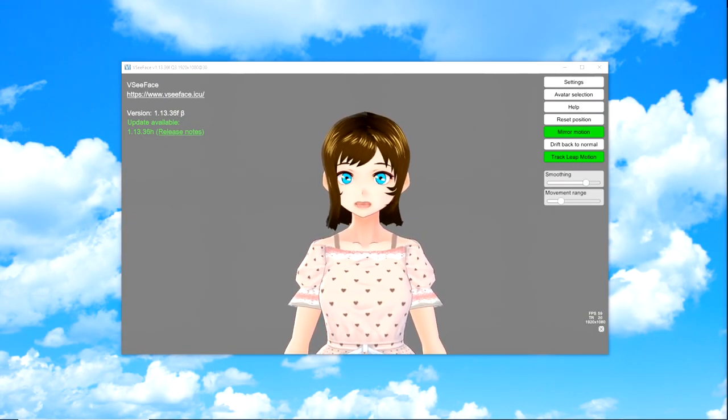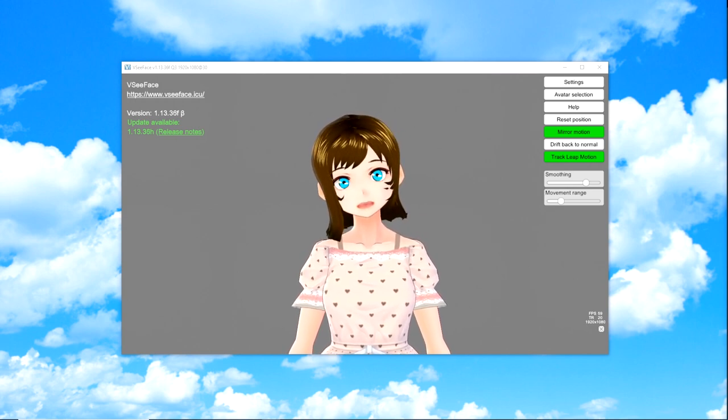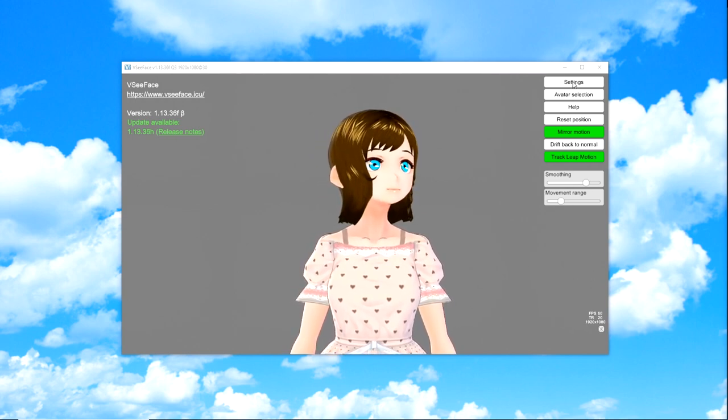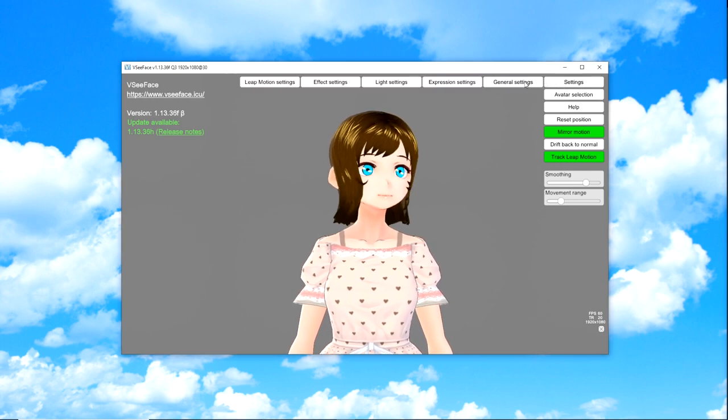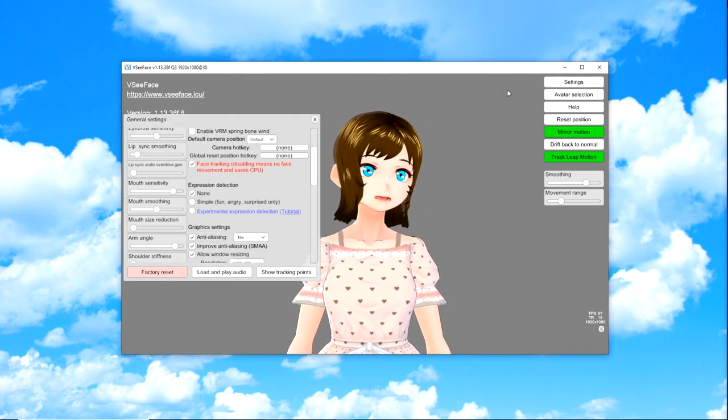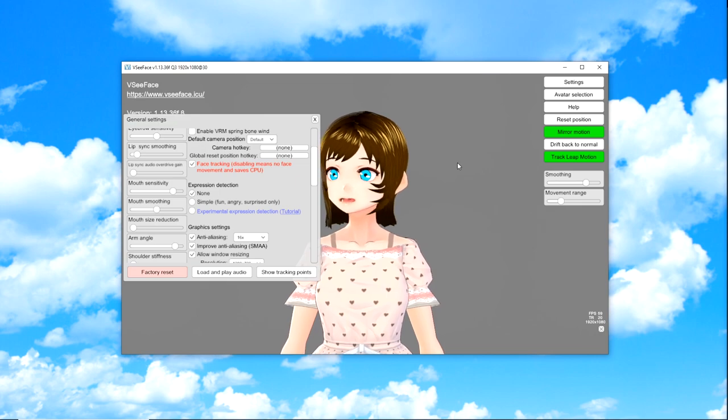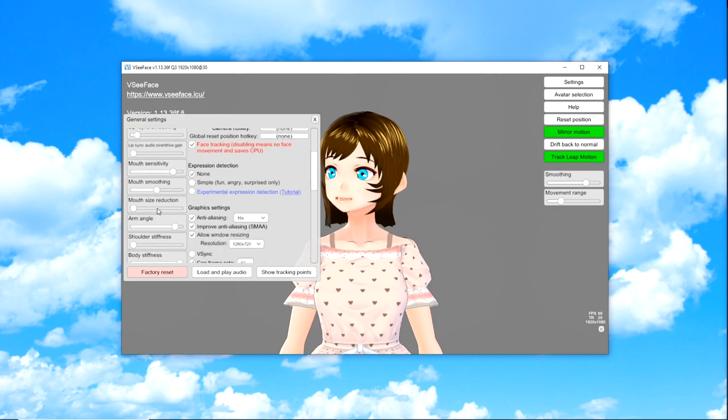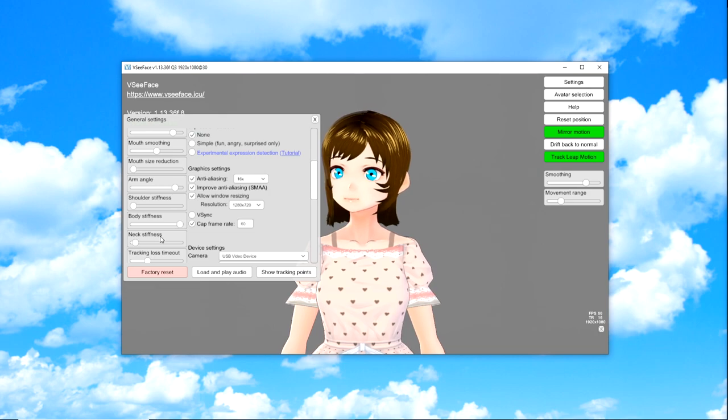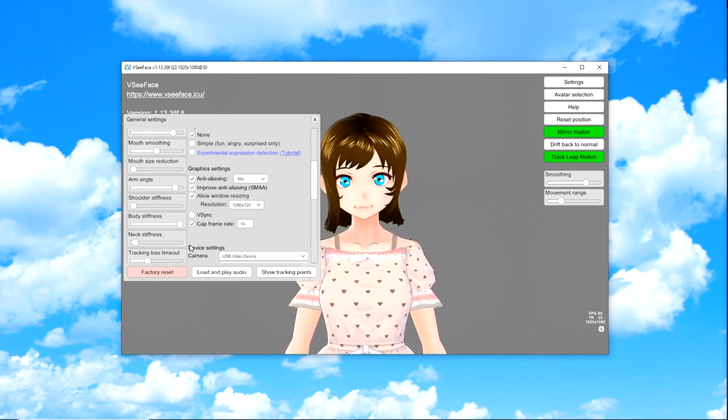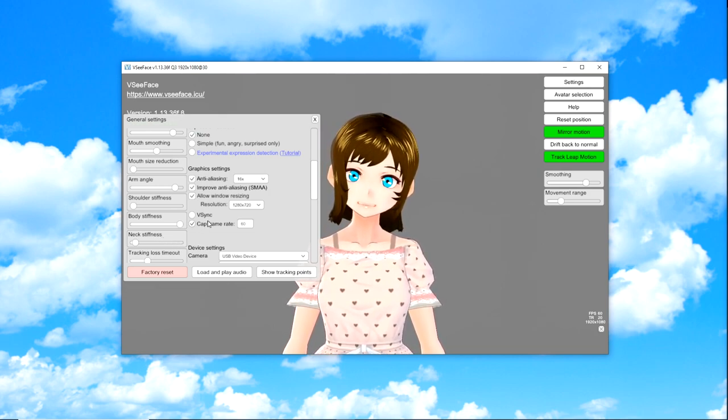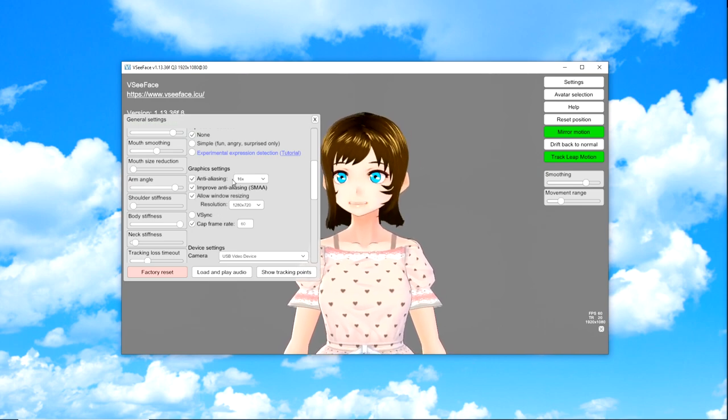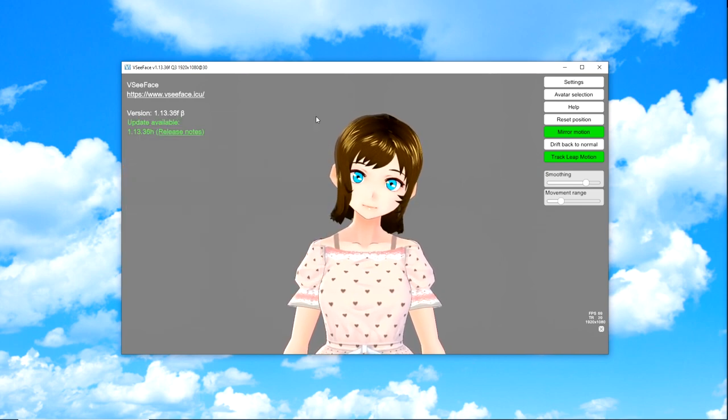Find your VRM wherever you saved your character. I'm going to click on that and say Open. And voila, there she is. Next, you want to make sure that you're using the right camera. Make sure that you have your webcam ready to go and that you have your microphone ready to go. Next, you're going to want to hit Start.